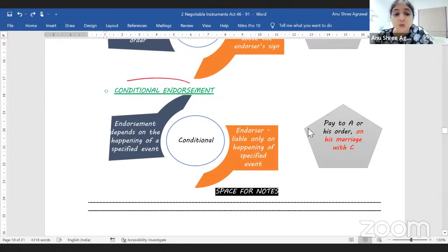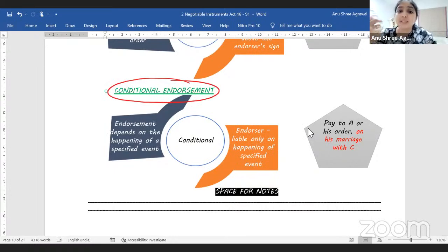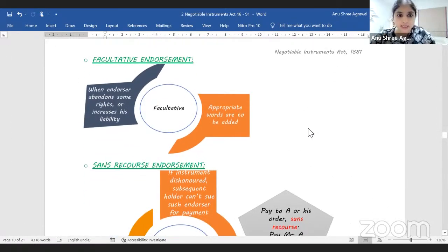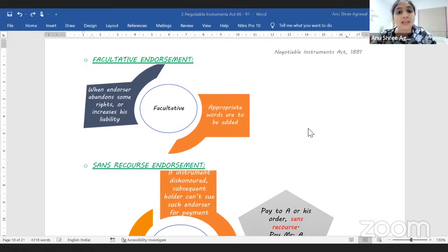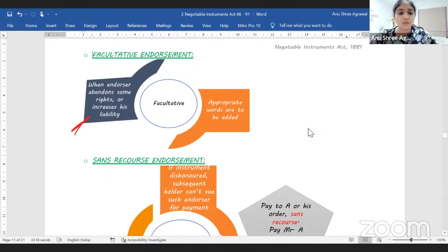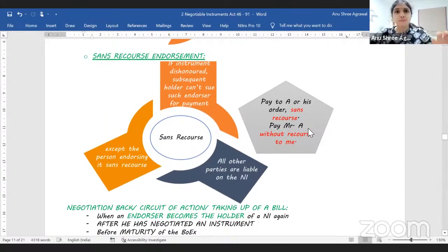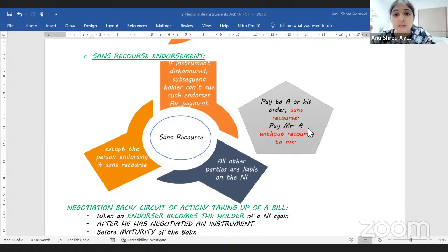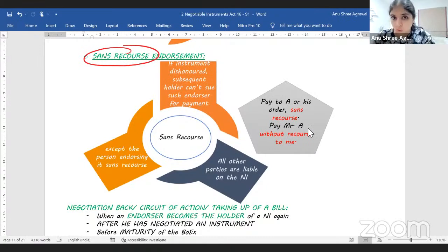A bearer instrument can be reconverted into an order instrument by converting the blank endorsement into a special or full endorsement. In 'conditional endorsement,' endorsement can be conditional — as I already mentioned, acceptance, endorsement, and delivery can all be conditional. In 'facultative endorsement,' the endorser waives his right to receive notice of dishonor — he's giving up a right. In 'sans recourse endorsement,' the endorser escapes from subsequent liability by declaring that even if any dishonor happens, he will not be liable.